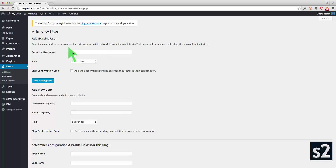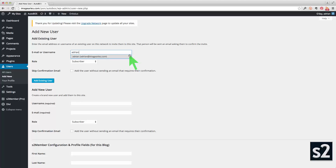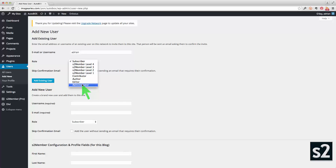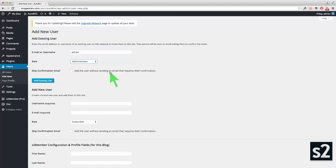Now this will be an existing user because Adrian clearly does exist in the network. So I'm going to just start typing his name there and it will search and come up with his existing user. And I'm going to add him in this sub-website as an administrator as well. As you can see all the other levels are there as well, so you can add a user to a specific level. So administrator, and I'm going to do it without sending an email that requires their confirmation yet, so that will just happen automatically.